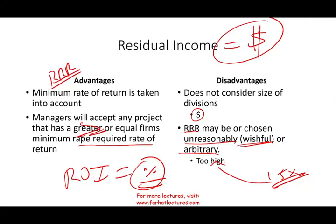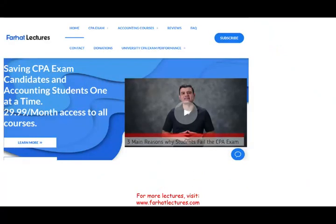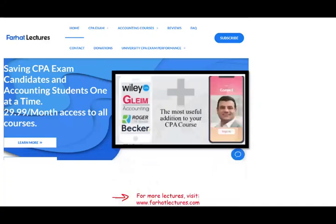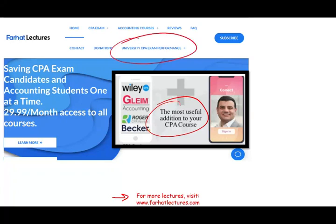At the end of this recording, I would like to remind you again to check out my website, especially if you're studying for your CPA exam. I can be a useful addition to your CPA course. Check out your university's CPA scores to find out how well they are doing. Best of luck, study hard, and stay determined.